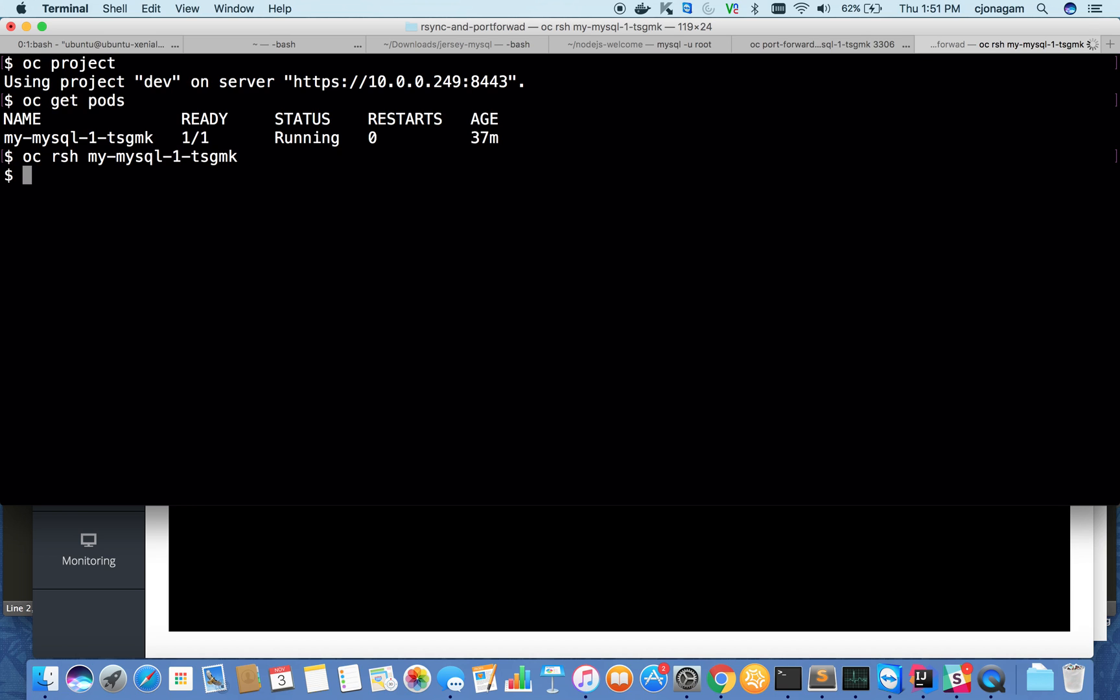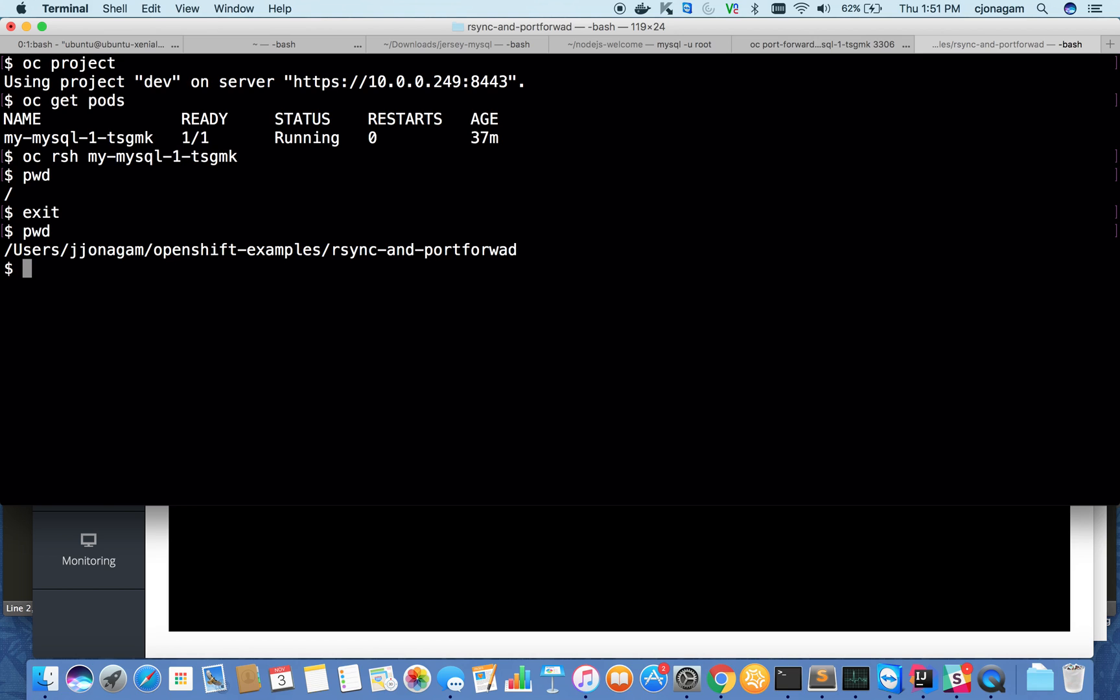Once I do that, I'm inside the MySQL container. If you do pwd, you are on the root file system, just like I've shown on the UI. If I exit out and do pwd, I'm on the developer machine. You can easily SSH into a running container if you have access. That's the first one.